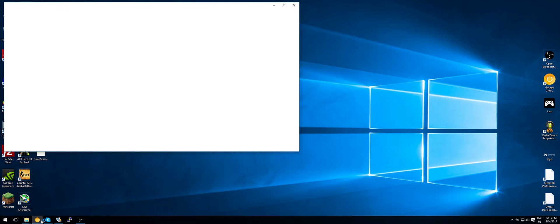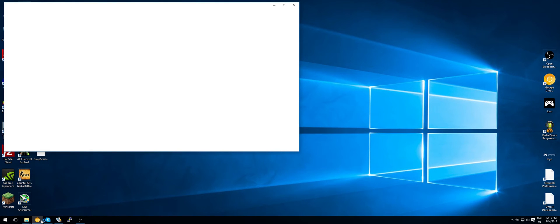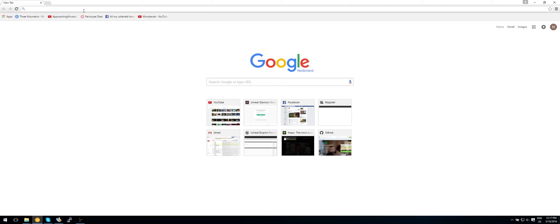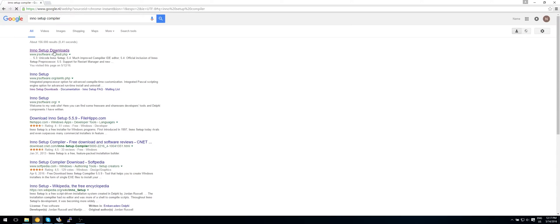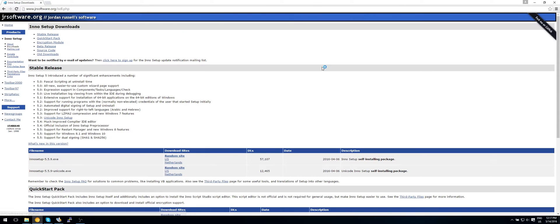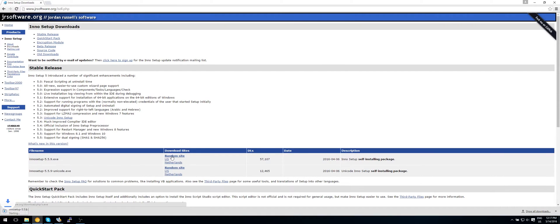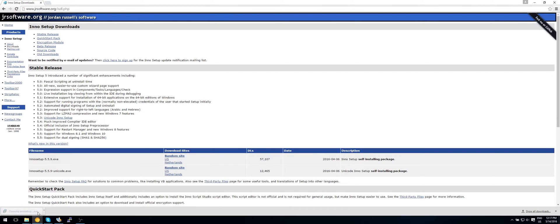So let's open up our web browser and just search up Inno Setup Compiler. Okay, so just download it from a random site. Now that has downloaded, let's install it.